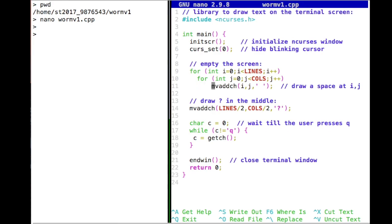All these functions we can use just because we have this nCurses library included. There's nothing else included — iostream, our favorite library so far, has not been included here at all. We just use nCurses here. So all the functions you get here must come from this library.